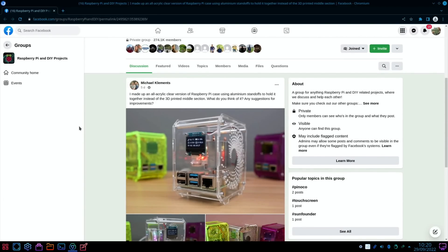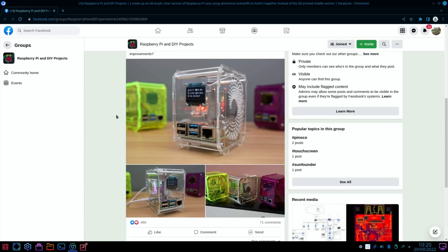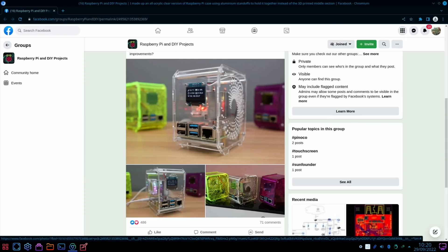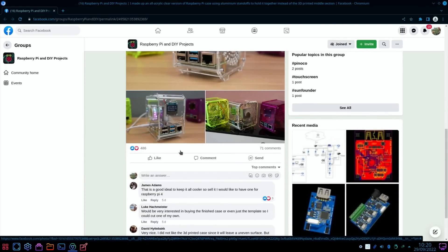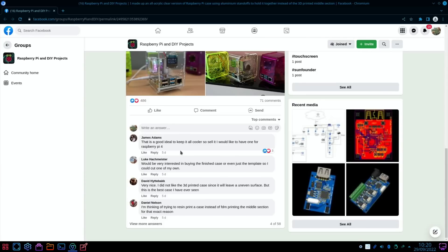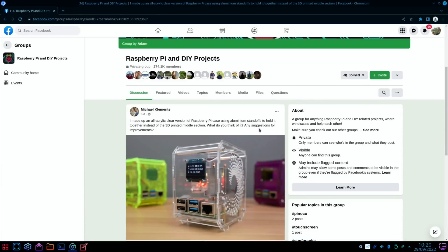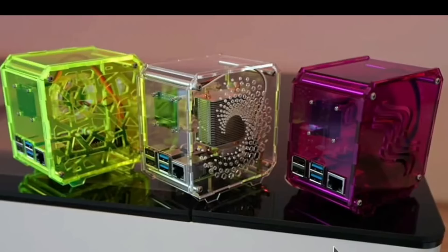Another really nice case from Michael Clements, looks very cool in acrylic, so completely see-through. Got the Ice Tower cooler in there. Yeah, lovely. And he's asked for any suggestions for improvements. Okay, so thanks very much for watching. Please like and subscribe.